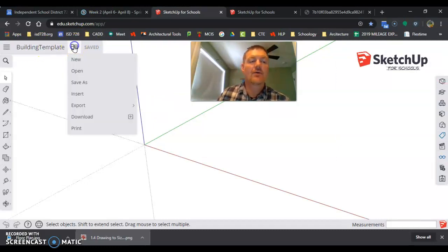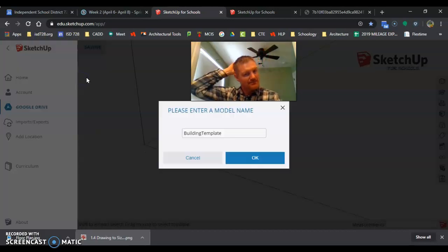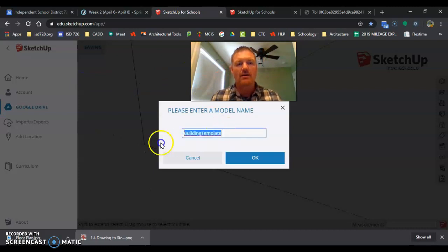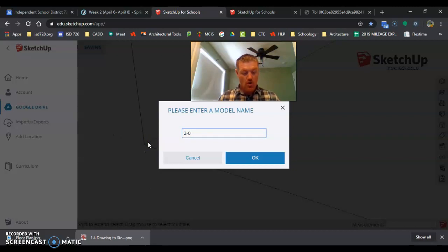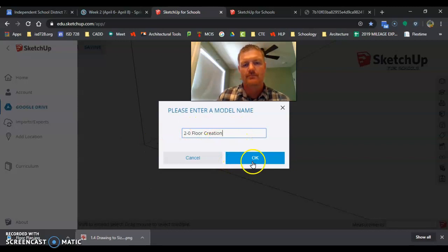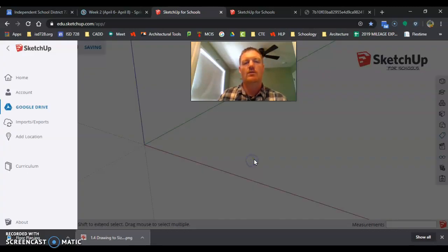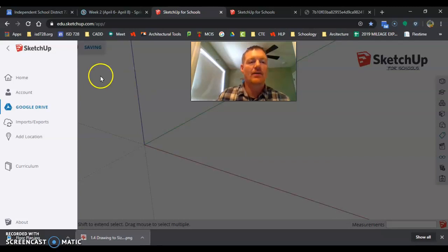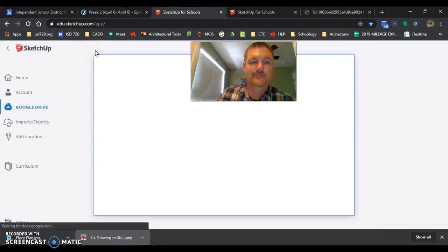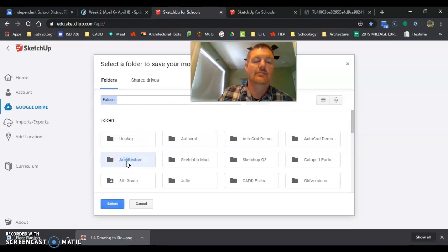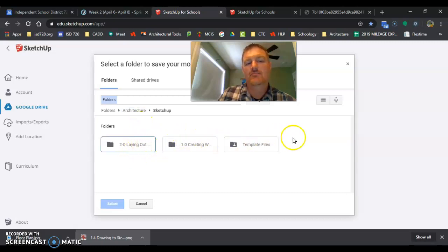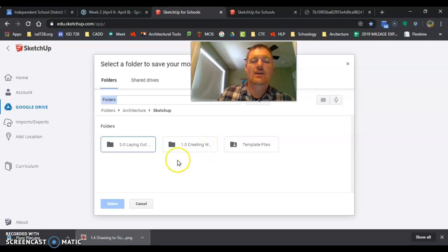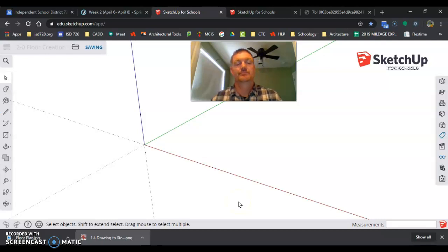If you remember, this is our template file. We don't want to wreck a template file, so we're going to go File, Save As. And we're going to go to 0 Floor Creation. Okay, and then that's saving, asking where to put it. I'm going to put it in my architecture folder. Again, you can actually see SketchUp. I've done some folder creation to kind of keep everything all together.